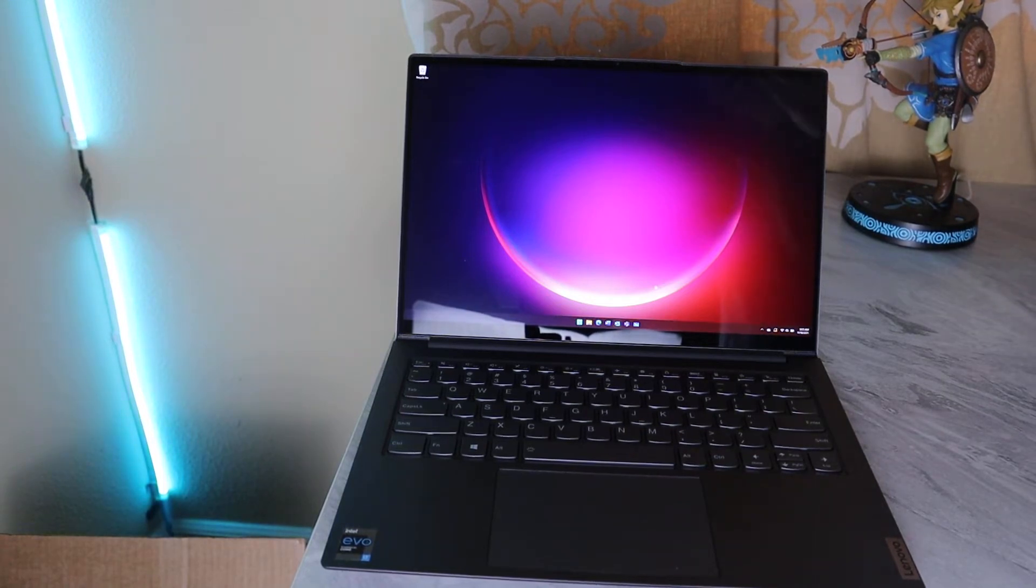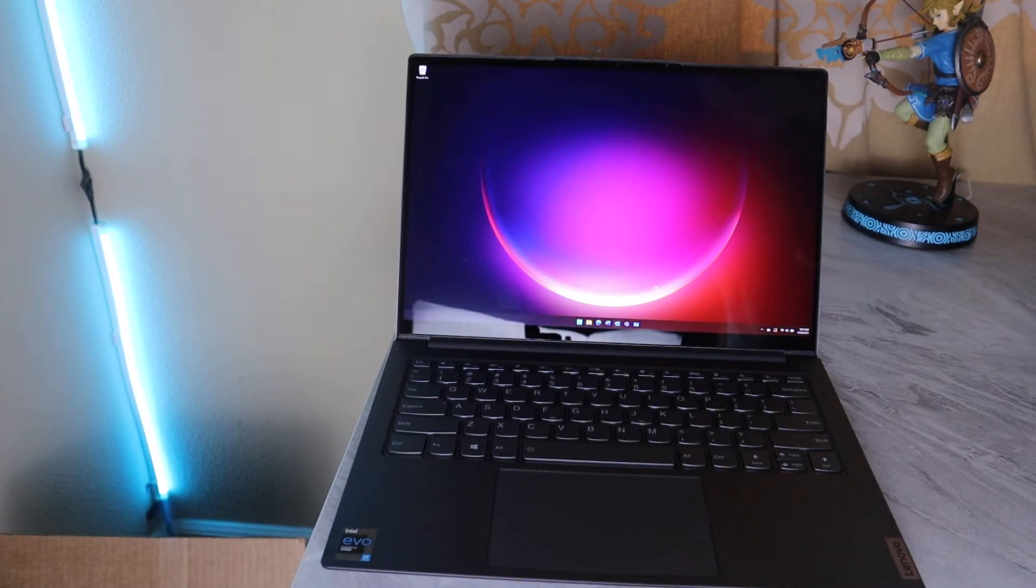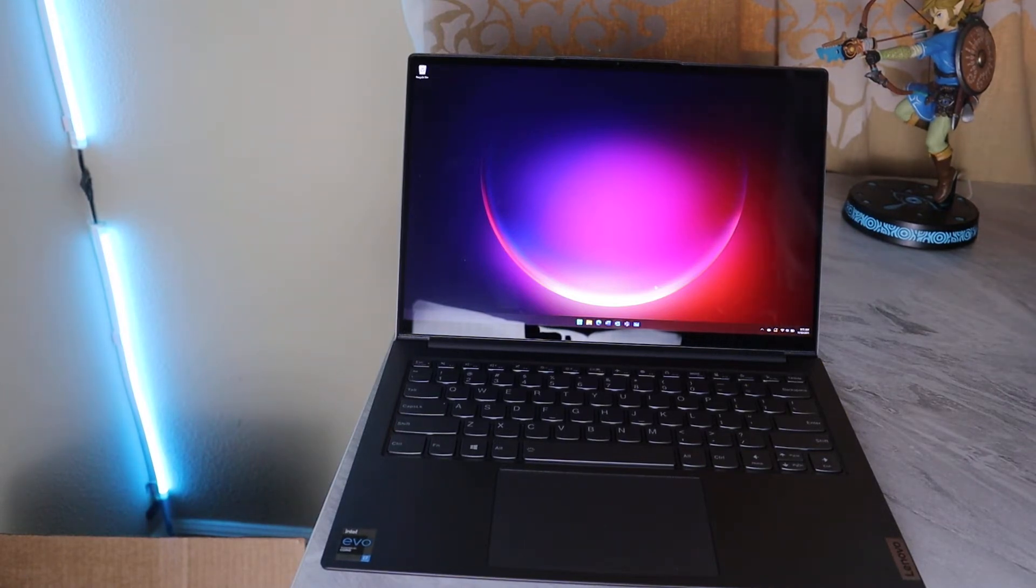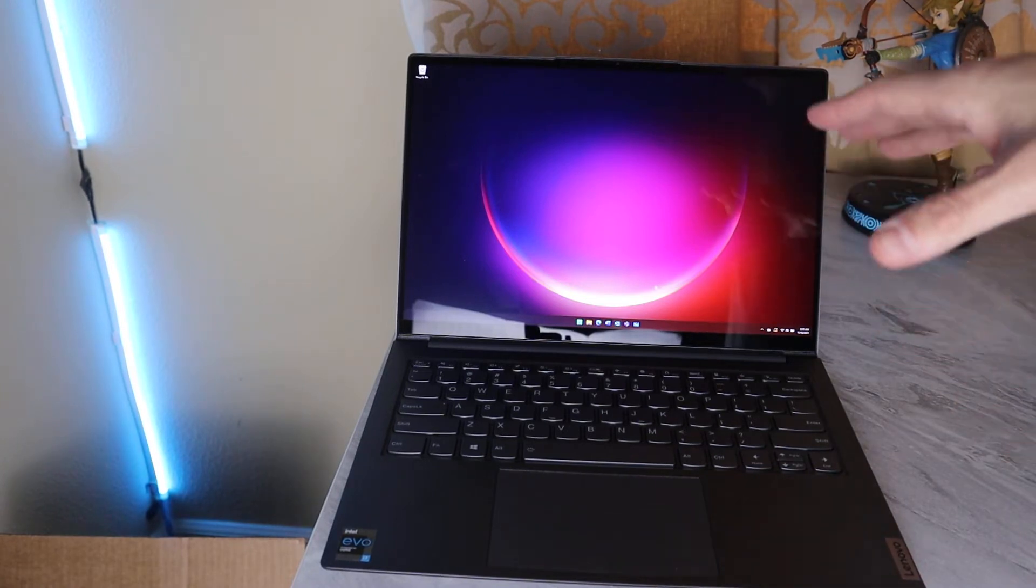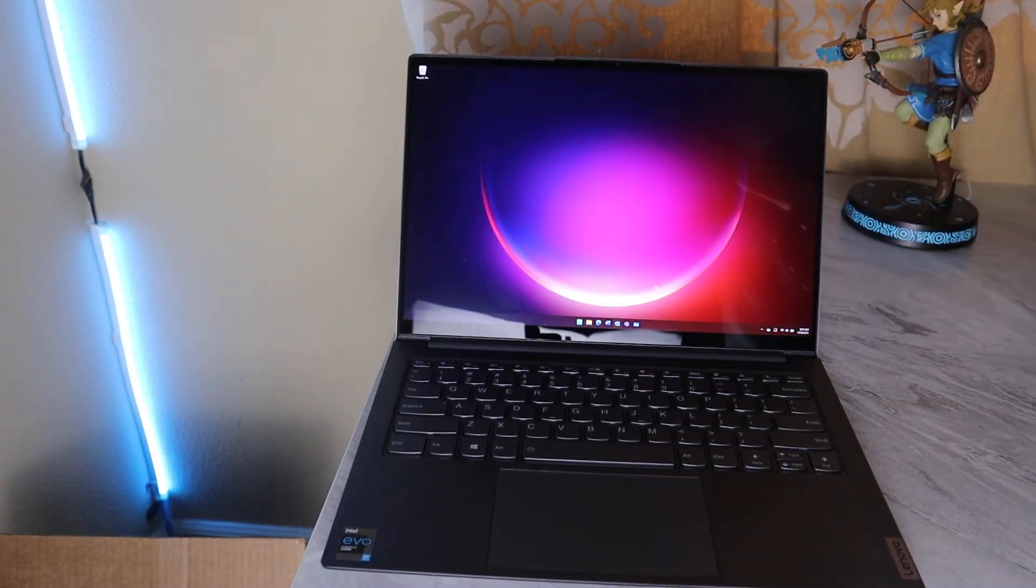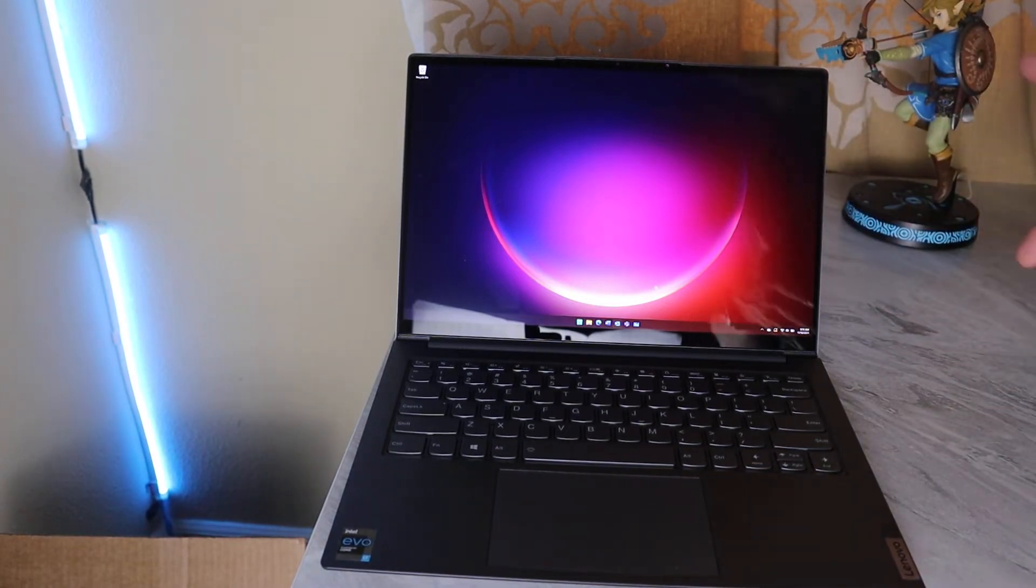And here we have a 90-hertz refresh, but I can't really tell the difference. Like, a little bit, but not enough. Now, I don't play games on this. I've got a desktop, I'm going to get a Steam Deck, I've got a Switch, I've got other ways to play video games. I don't want an ultra-book to play video games.